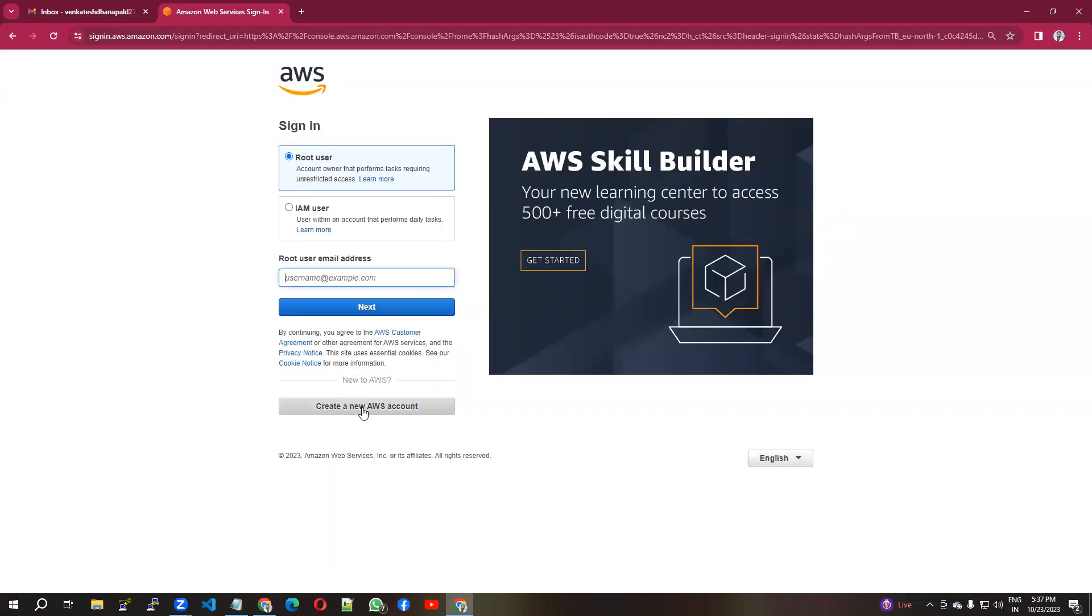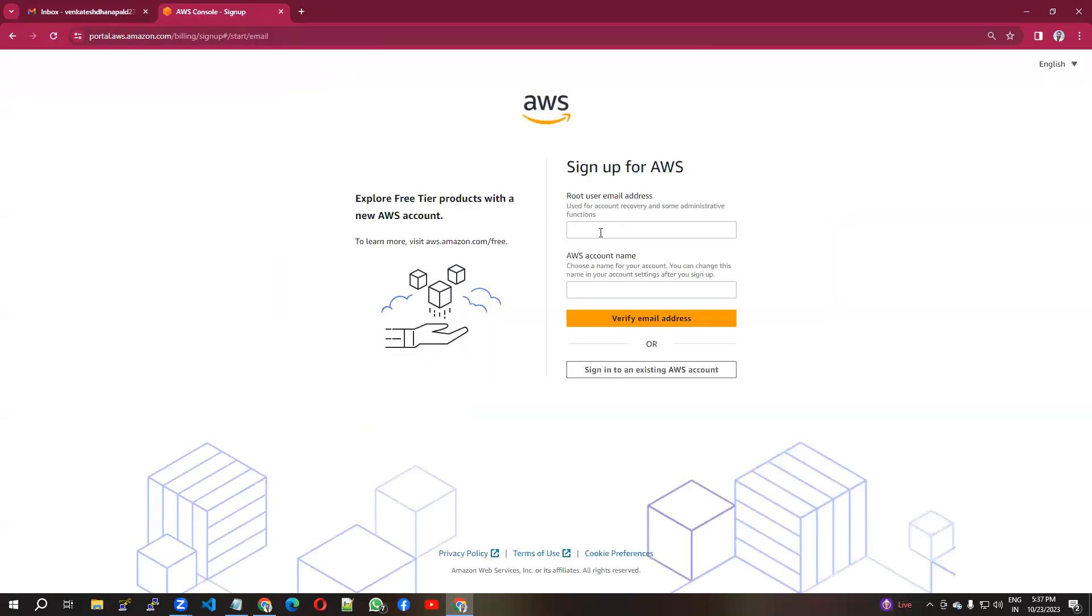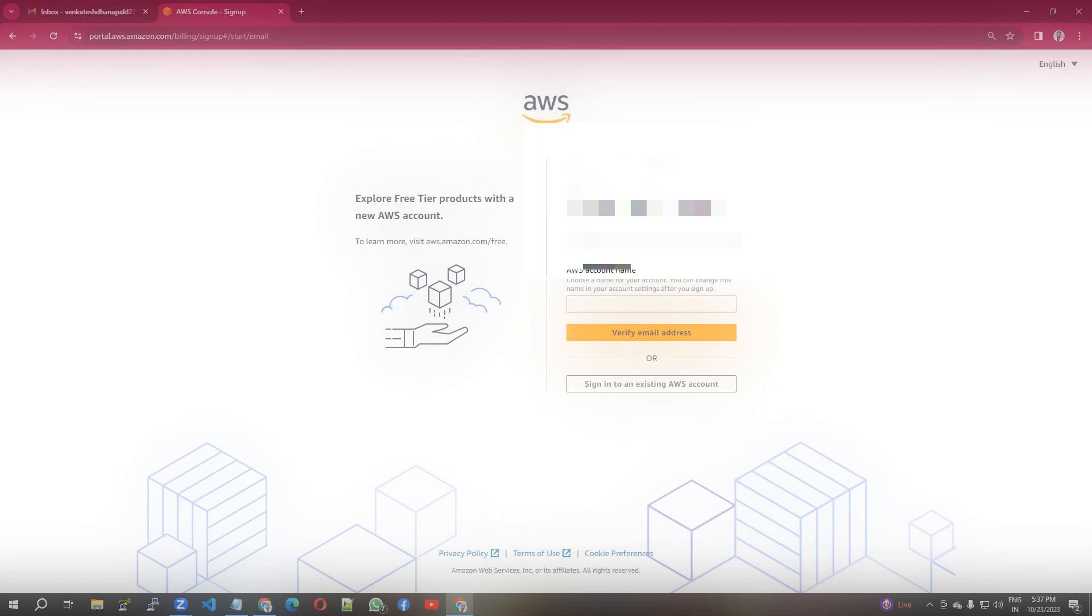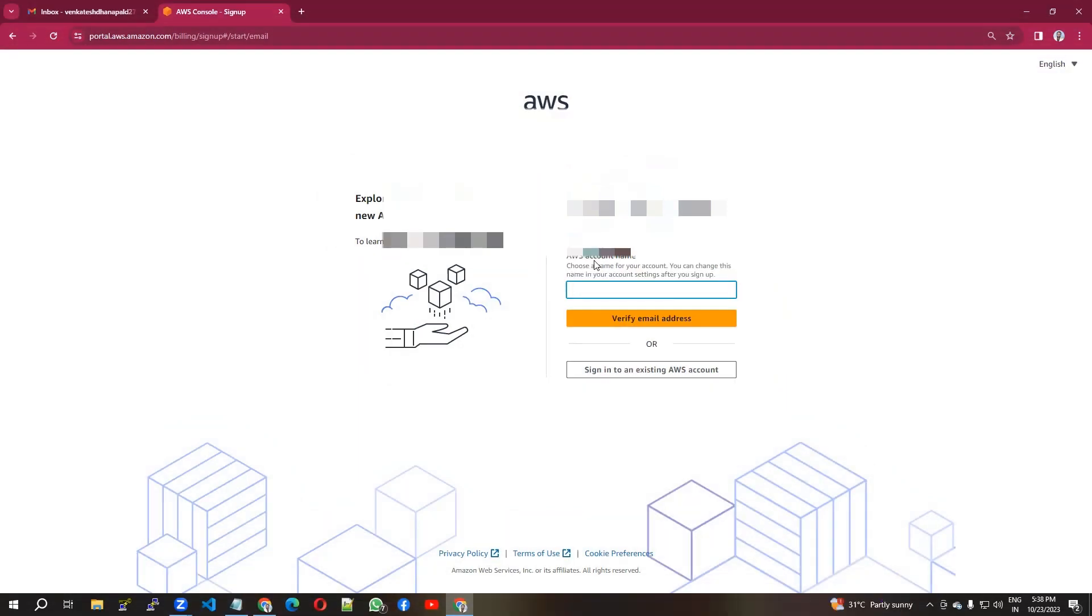Here you have to choose create a new AWS account. You'll need to enter the root user email ID. You can use your personal email ID. I'm using my email ID here. You can also give a name which will reflect on your account address.